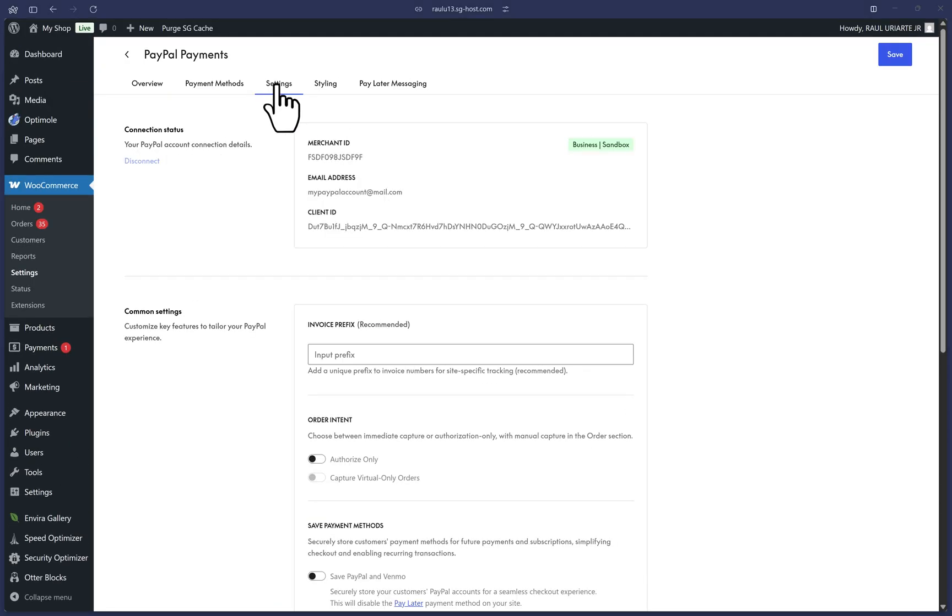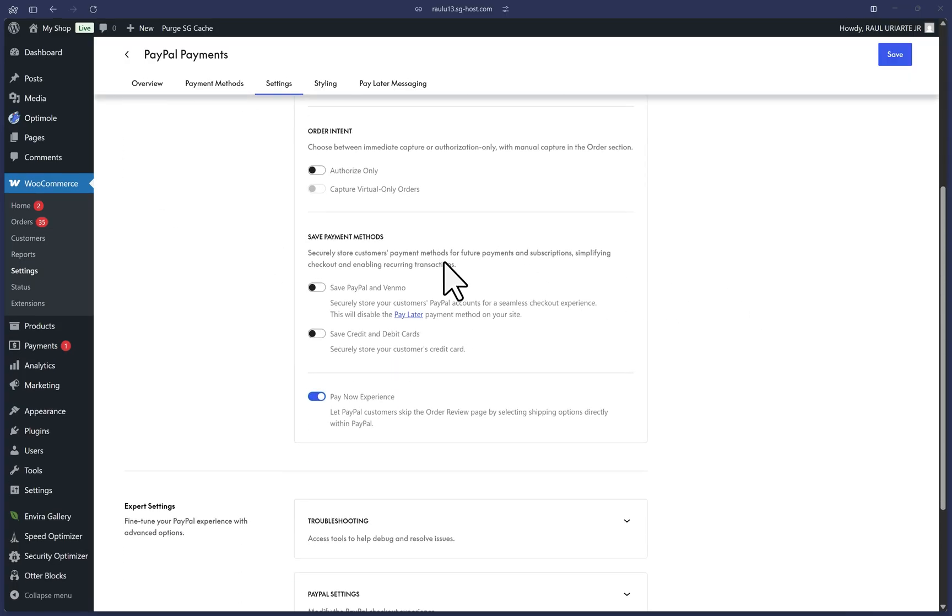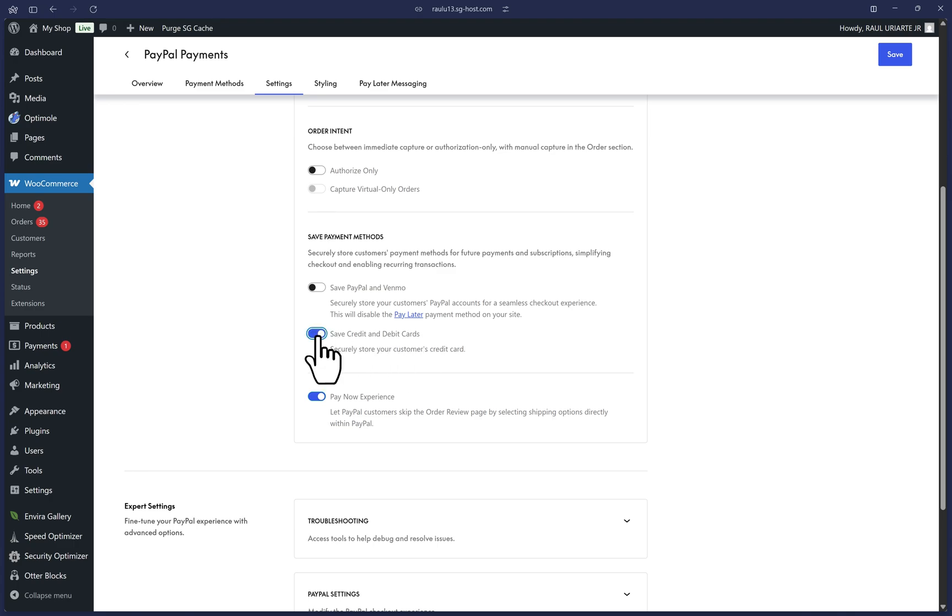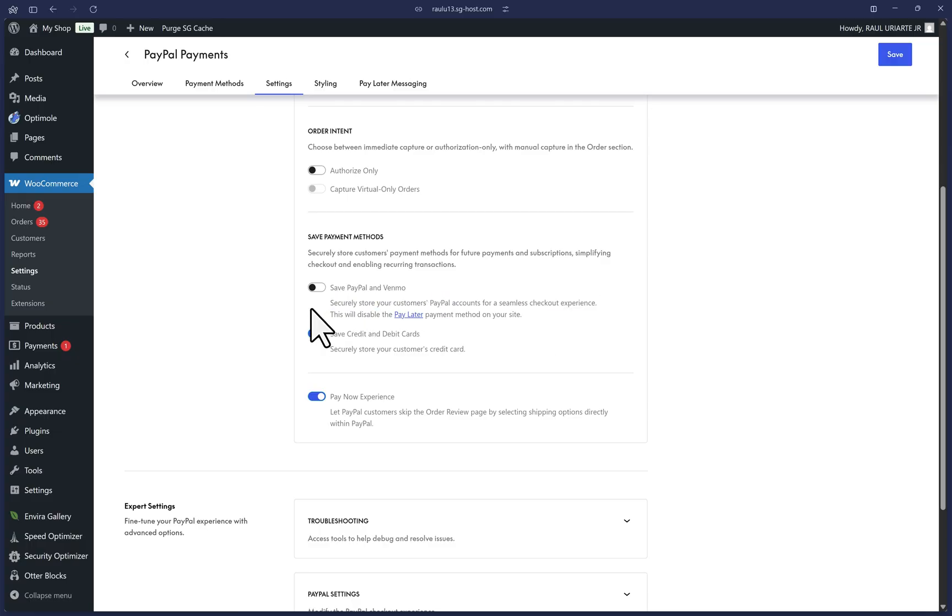Let's scroll up and click on the Settings tab. PayPal has worked with WooCommerce as our partner to make the default options our best practice settings. So there isn't much to change here. But we can scroll down a little to see this saved payment methods section. It's more common to enable this to the credit and debit card option here. You're welcome to enable it for PayPal and Venmo up here. But just be aware that this will disable the Pay Later option. So I'll leave this off for now.